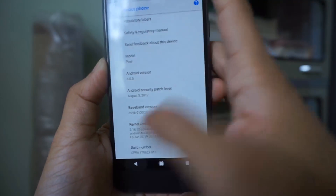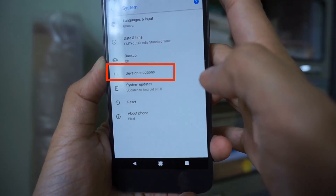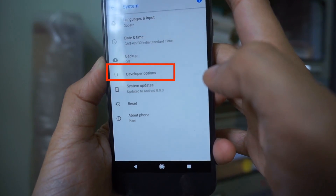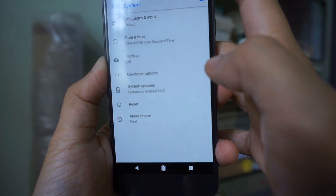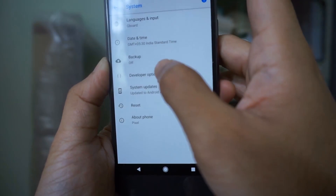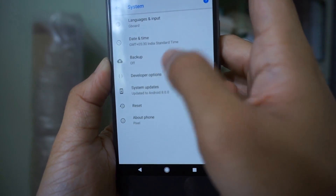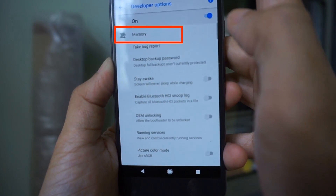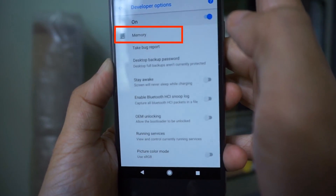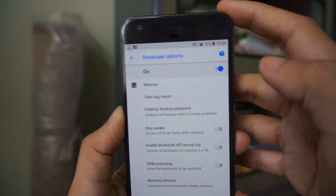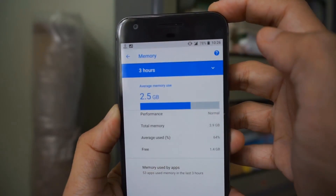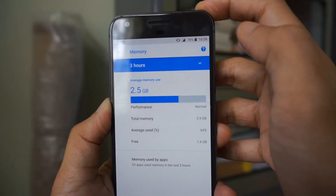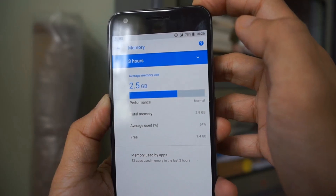Now go back — you should see the Developer Options there. Tap on it and you'll see the Memory option. Just tap on the Memory option to see your memory usage.